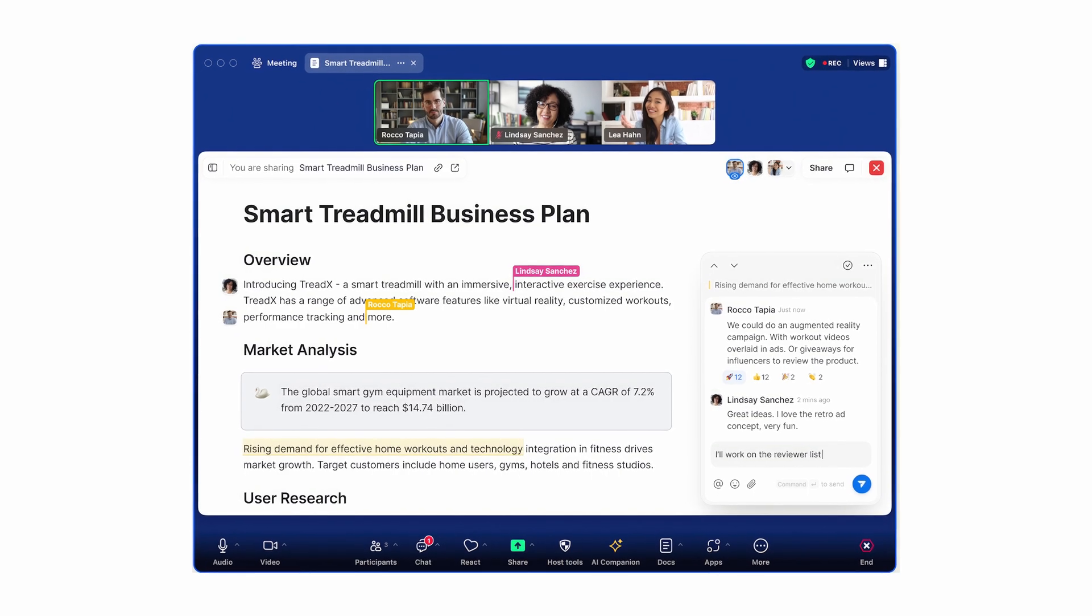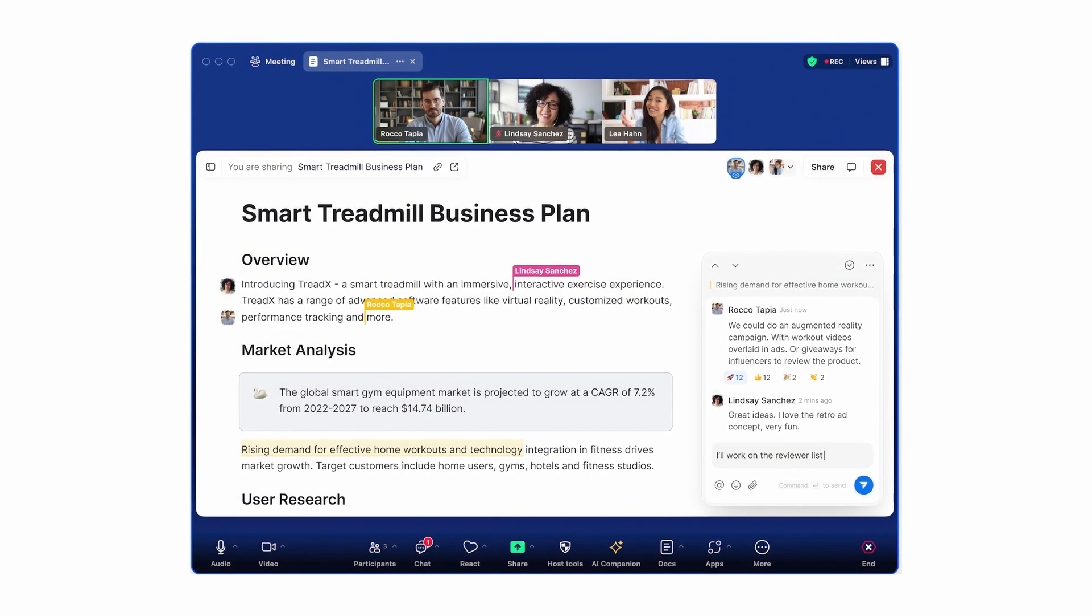Edit first drafts by using AI Companion to adjust document tone and length, simplify or translate the language, clarify points, and rewrite specific sections or all of the document. Use content blocks to add and move images, tables, charts, checklists, videos, and more.